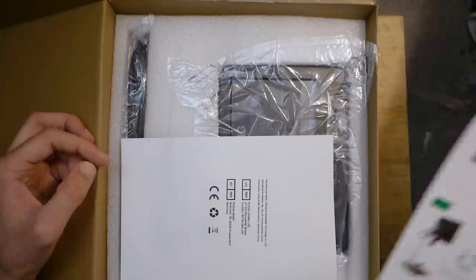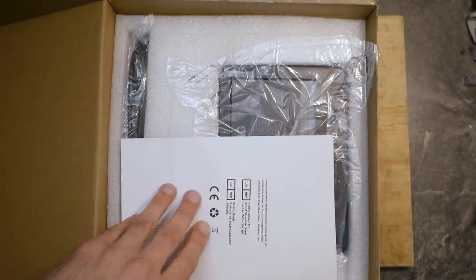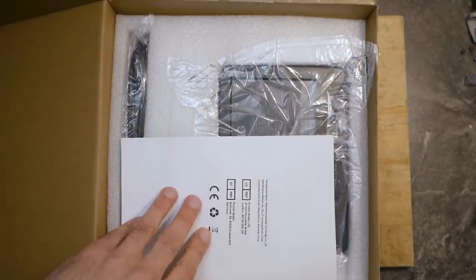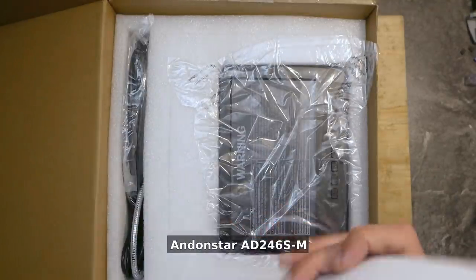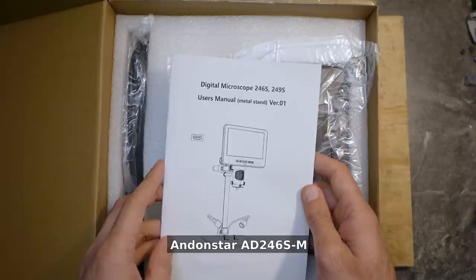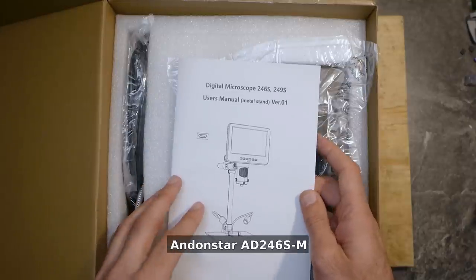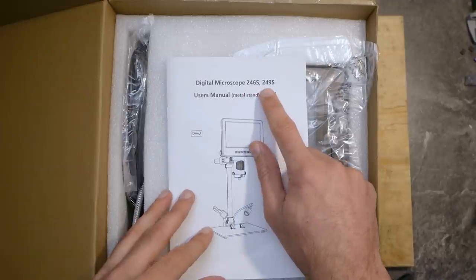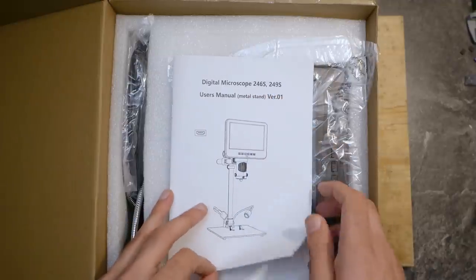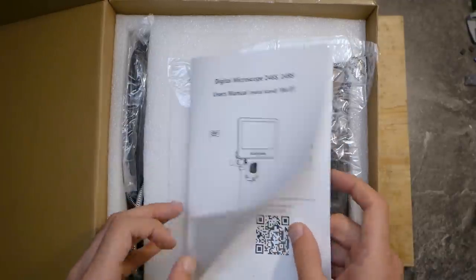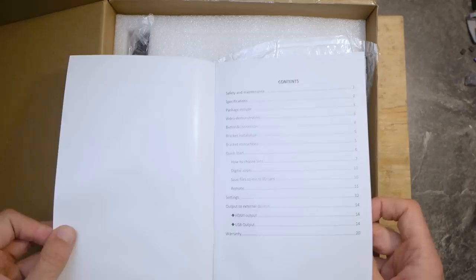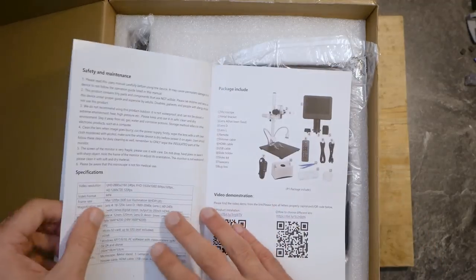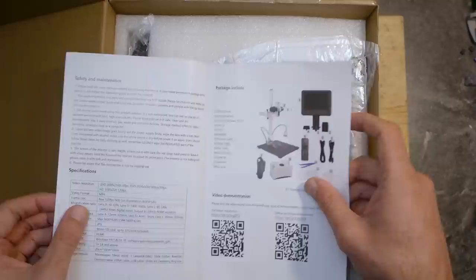And here is the actual manual. The exact model of the microscope is Endonstar AD246S-M. There are two models in this series. The 246S is equipped with 7-inch display and 249S is with 10-inch display. I think otherwise they are equal.